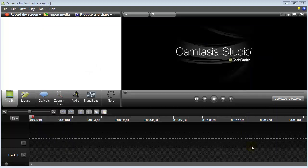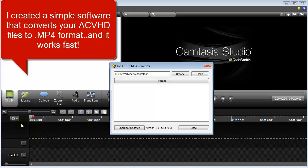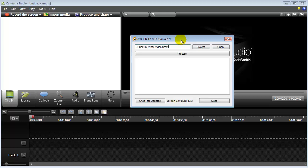Now, what I've done is I've produced a little software — let me just bring it up right here. It's an AVCHD to MP4 converter. What it'll do is quickly convert your video files into MP4 format that will be readable in Camtasia, and also ready for YouTube as well, because I've made it so that it's YouTube ready.